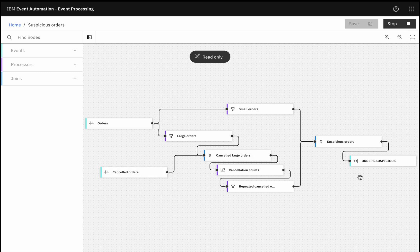These kinds of real-time processing and analysis have traditionally been complex, requiring dedicated skills and complex technologies and tools. But as you've seen, we're putting the ability to extract insights from events in the hands of the non-technical business user.